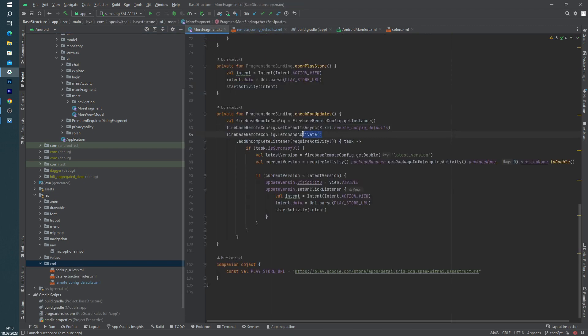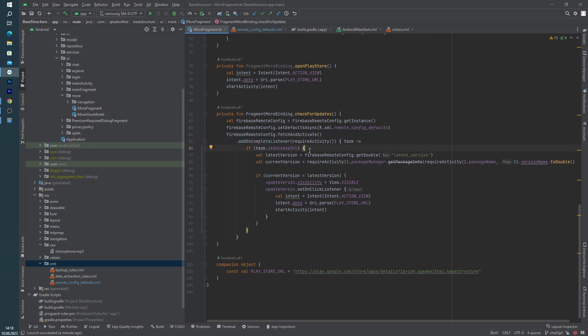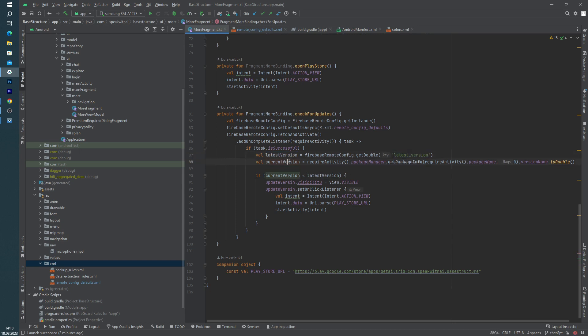And I am activating the Firebase in here, and we have one listener in here. If it is success, this is the important part. I am getting our latest version parameter in here, and I am getting the our device current version in here, as you can see, using the package manager.